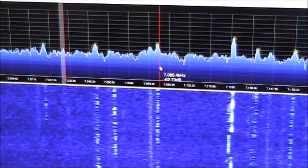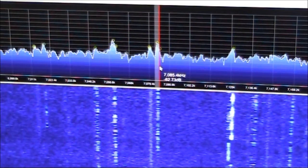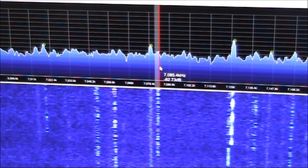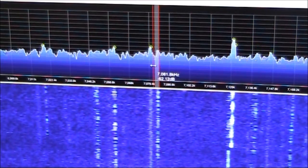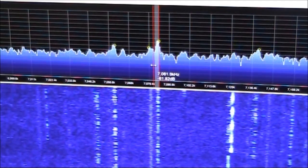With a little bit of practice, large frequency excursions and tuning the stations in becomes quite a quick process.